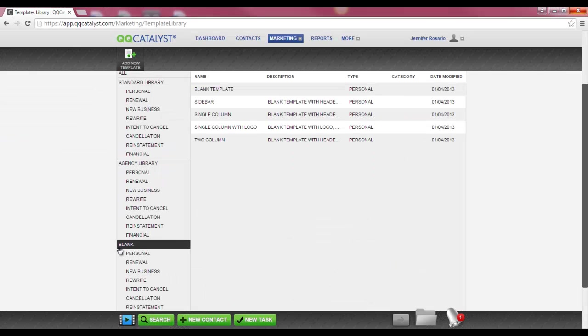You also have the blank library. In the blank library, there are blank templates available for you to use and duplicate if you would like to customize them.